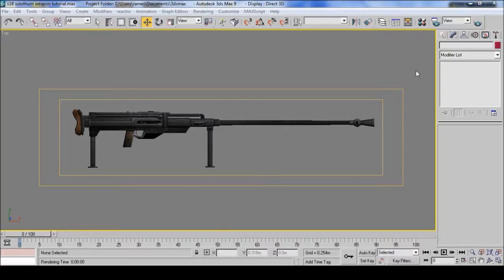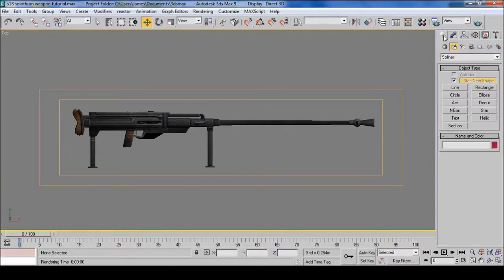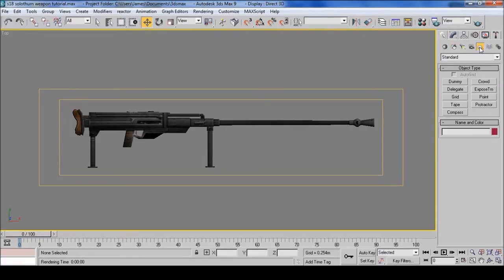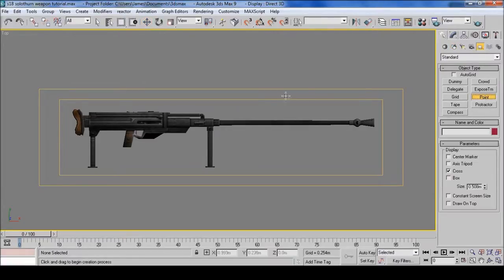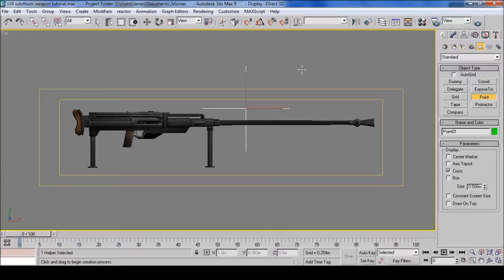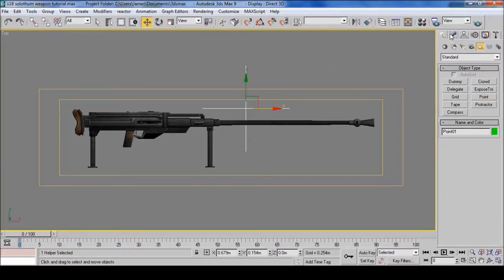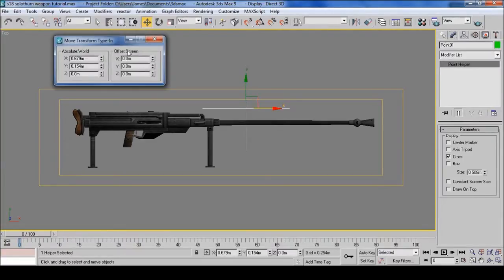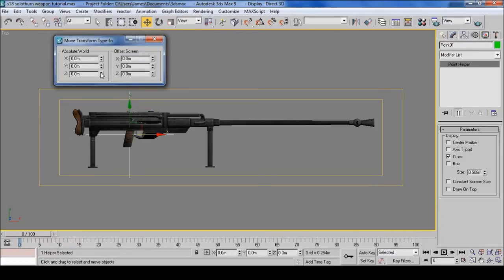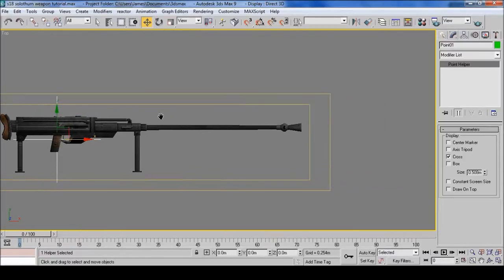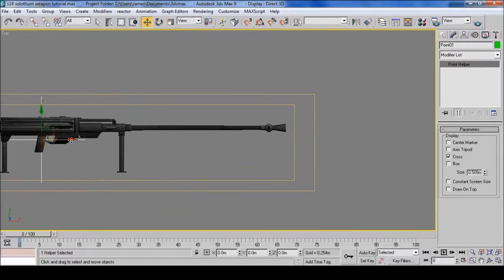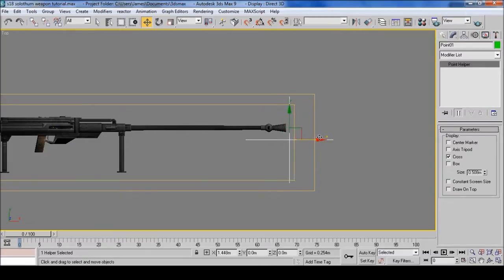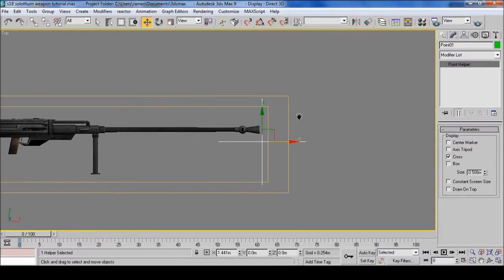Onto Point Helpers. Click the arrow and then find Helpers. Then click point and just simply press down to create a point. Then I'm just going to center it because I find this easier. Move this to the end of the weapon.